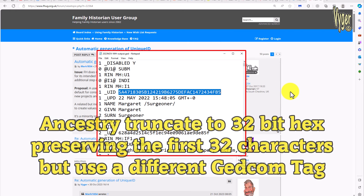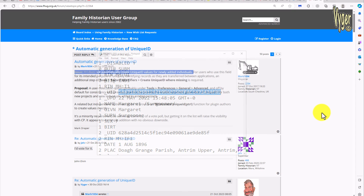Ancestry on the other hand alter this UID to a 32-bit hex code by dropping off the last four characters and exporting under a different GEDCOM tag. Thankfully the first 32 bits of the UID are preserved and that's more than ample to identify unique individuals. I would hope genealogy software vendors get this standardized in the future as it can be of great benefit to everybody.